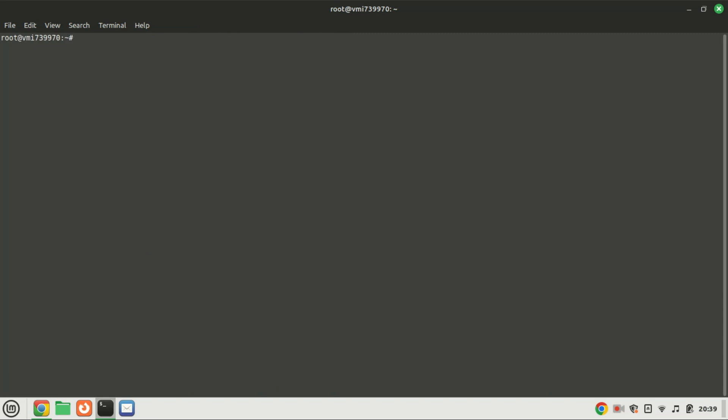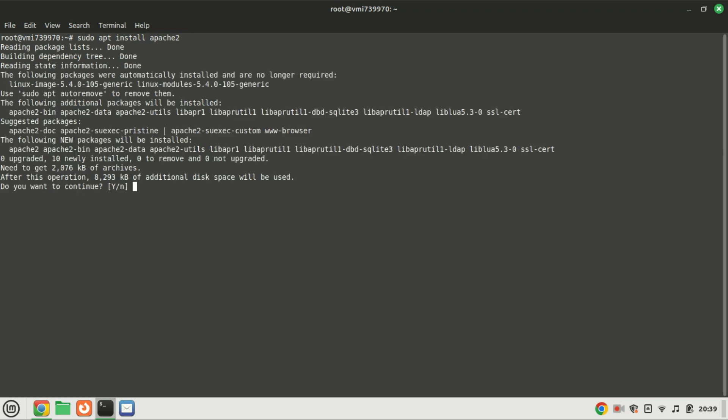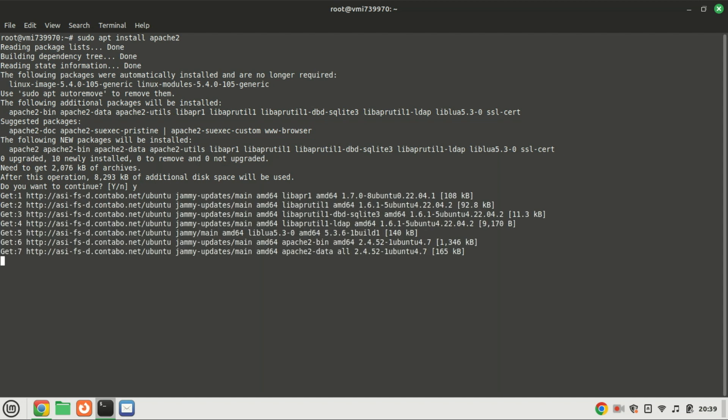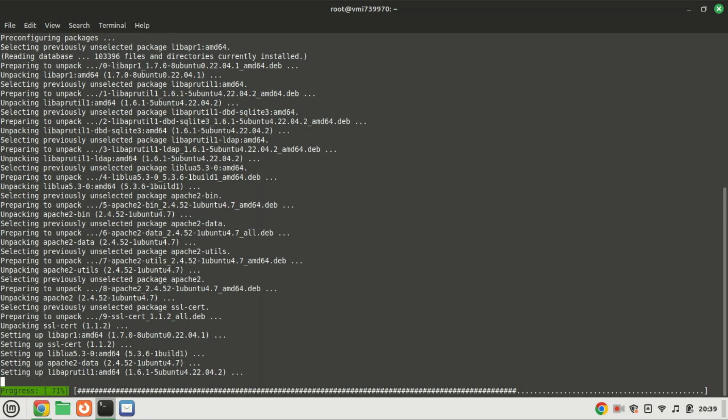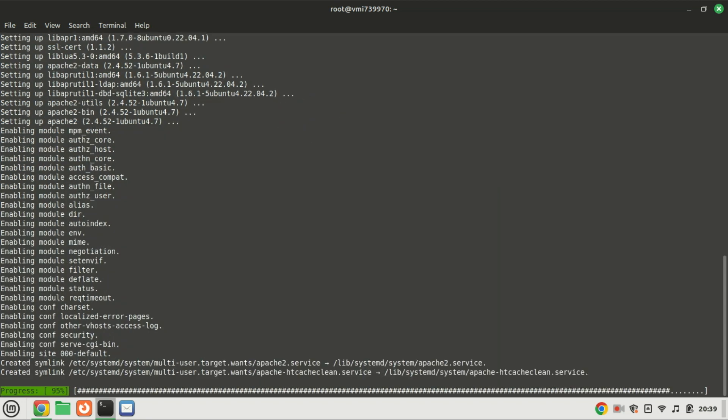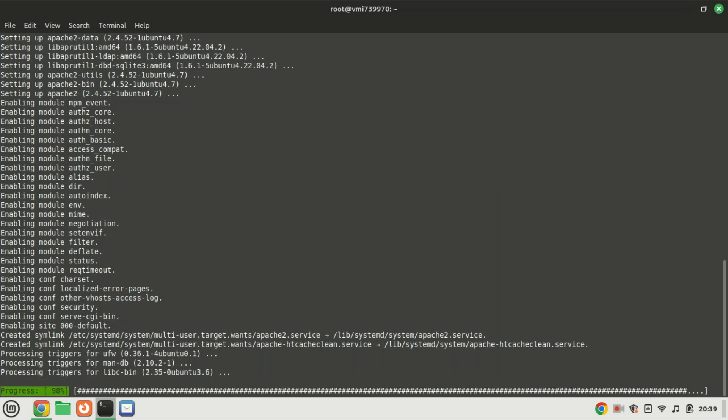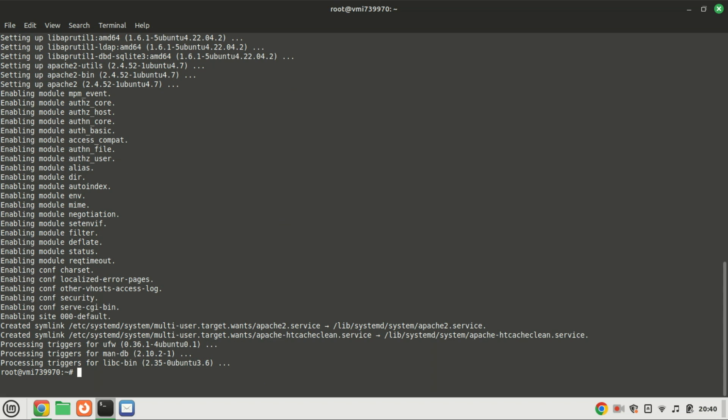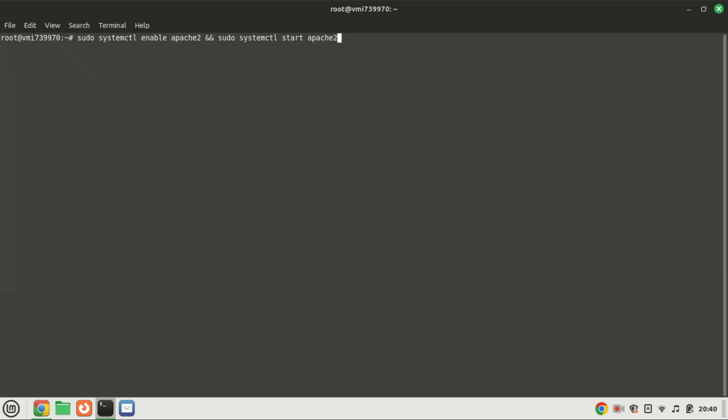For Laravel to work, you'll need Apache. It is one of the most popular HTTP server tools. Start and enable the Apache service by running this command.